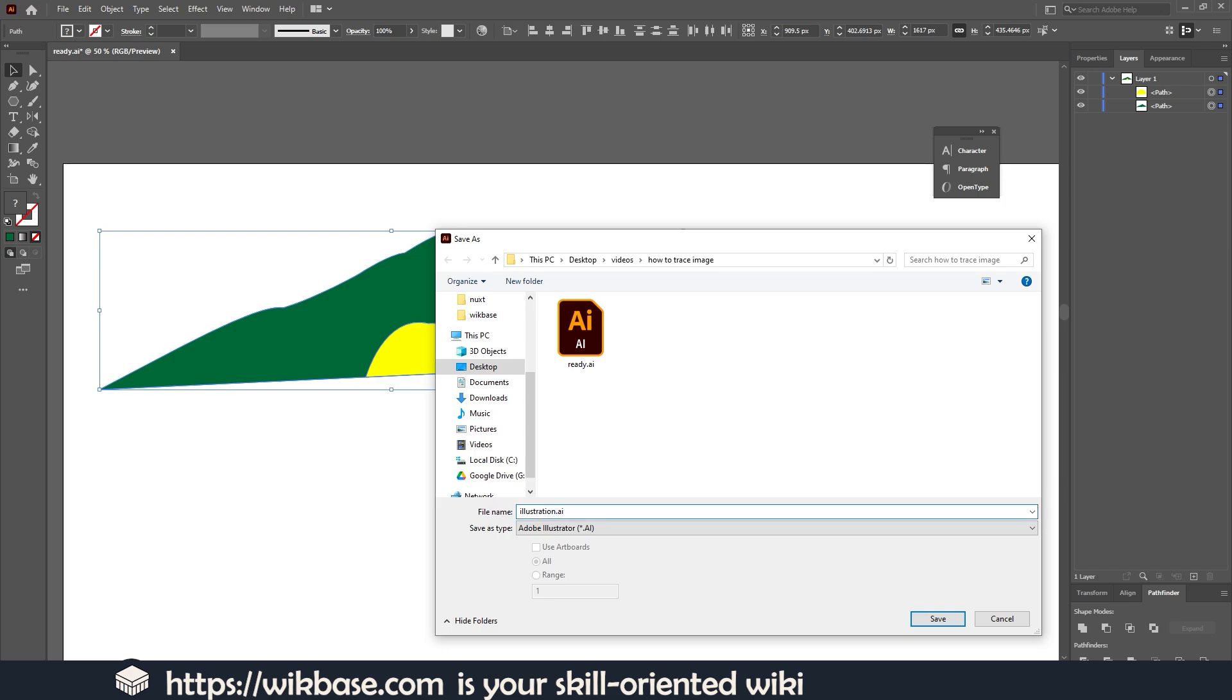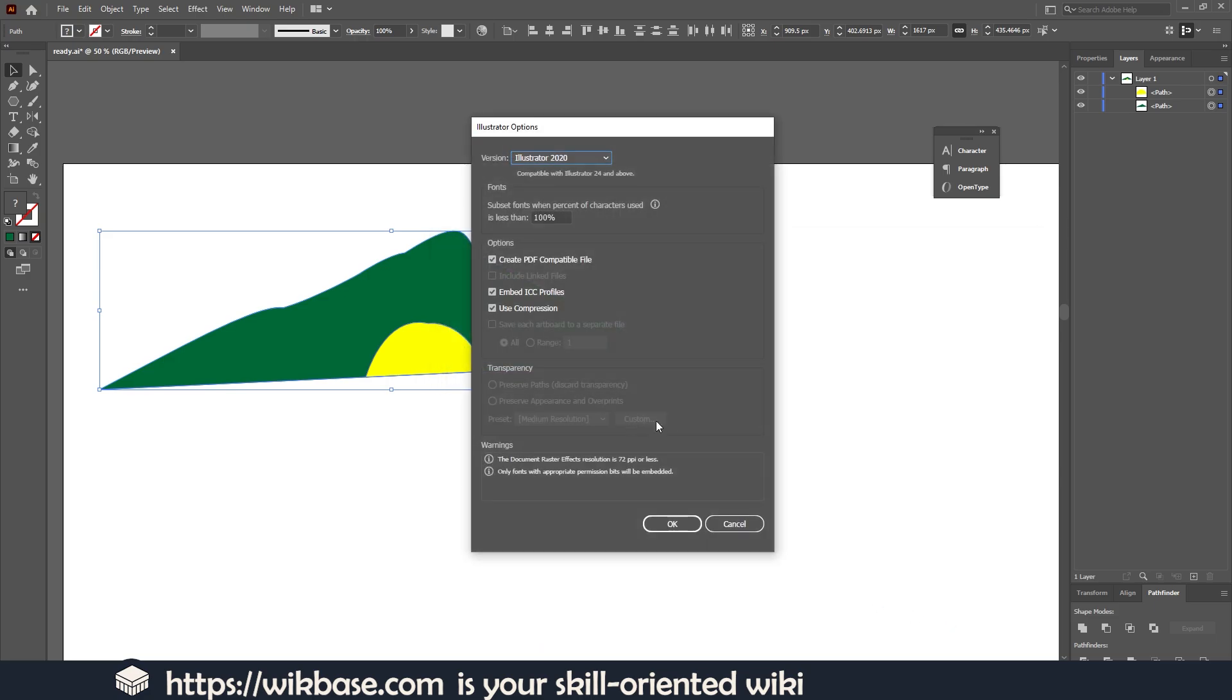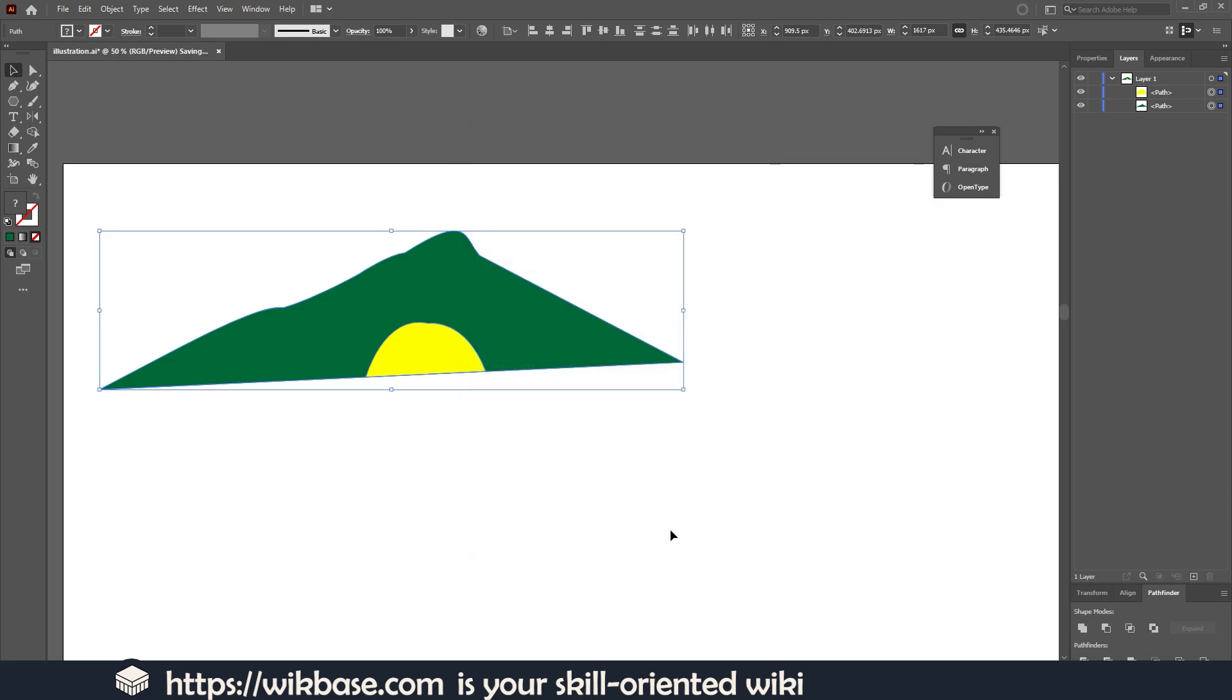For example, illustration.ai. Click Save or press Enter to save our illustration. Choose a version of Illustrator and click OK.